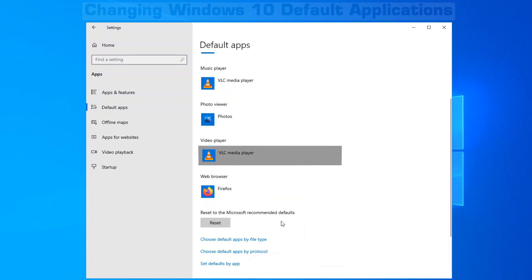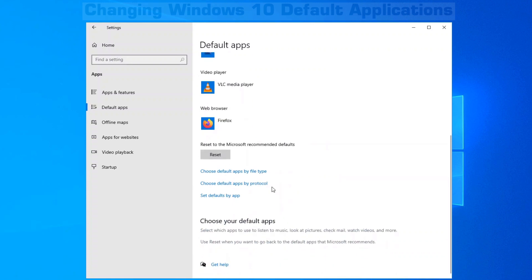At the bottom below here, you get a number of options. Choose Default Apps by File Type, which you might go into.